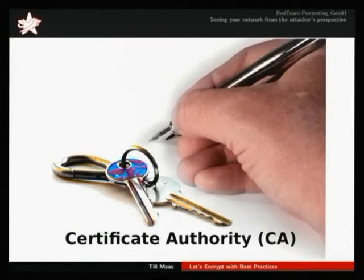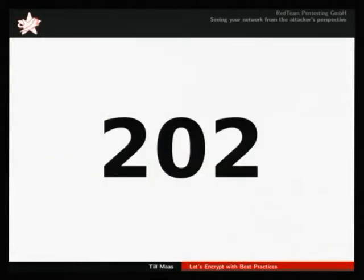It's about 202. But these are only the so-called root certificate authorities, because every certificate authority can also allow others to issue certificates in their name.